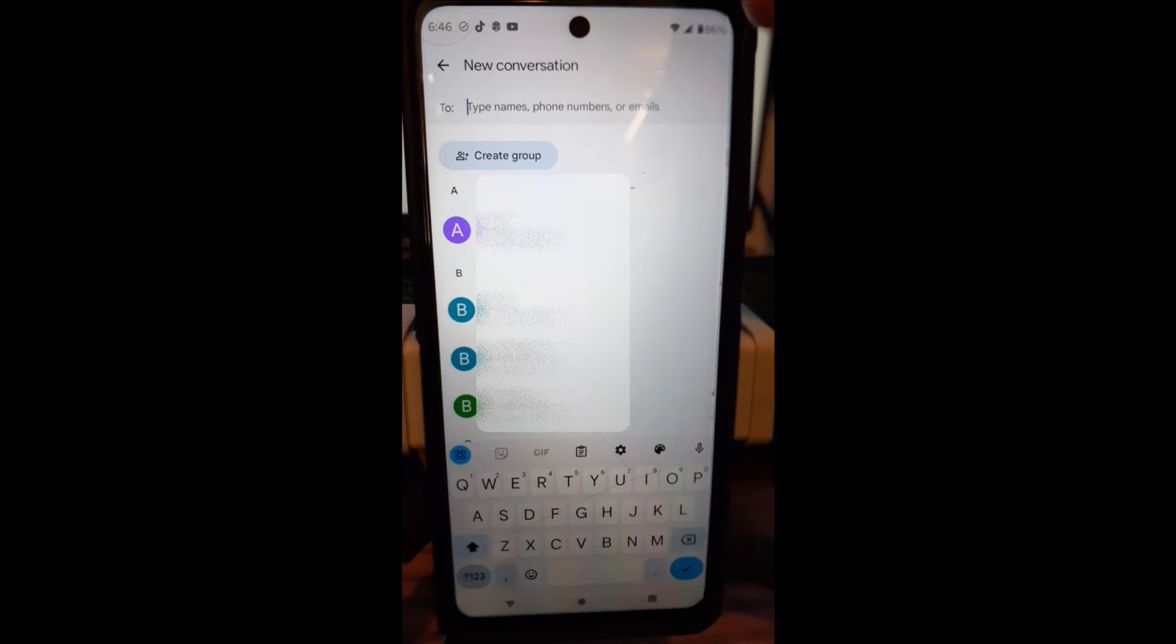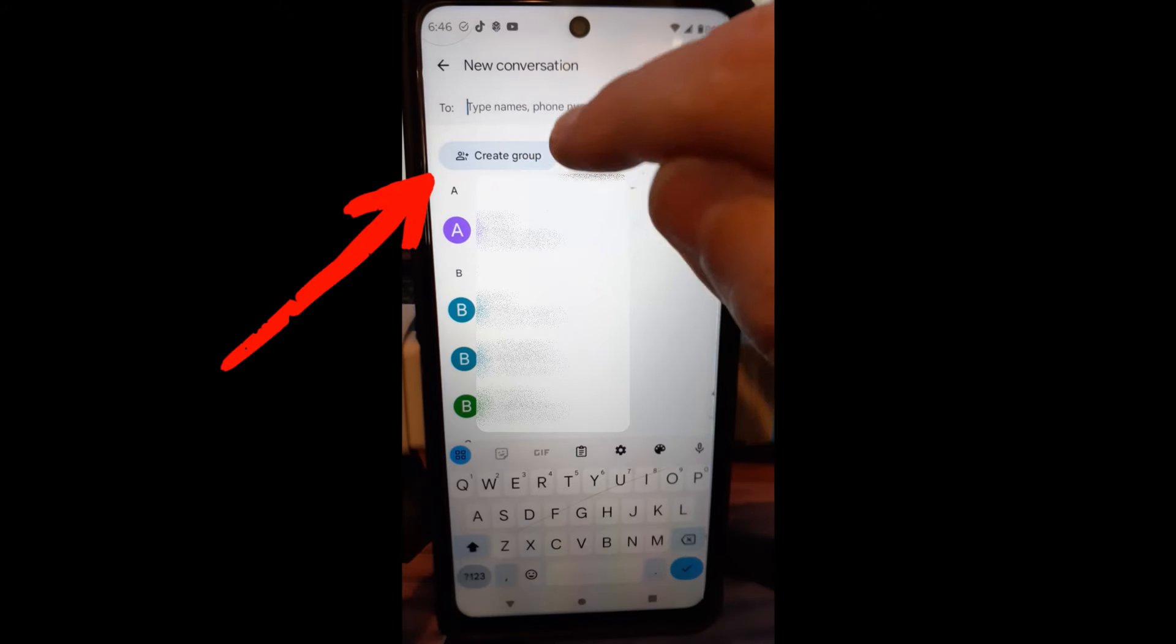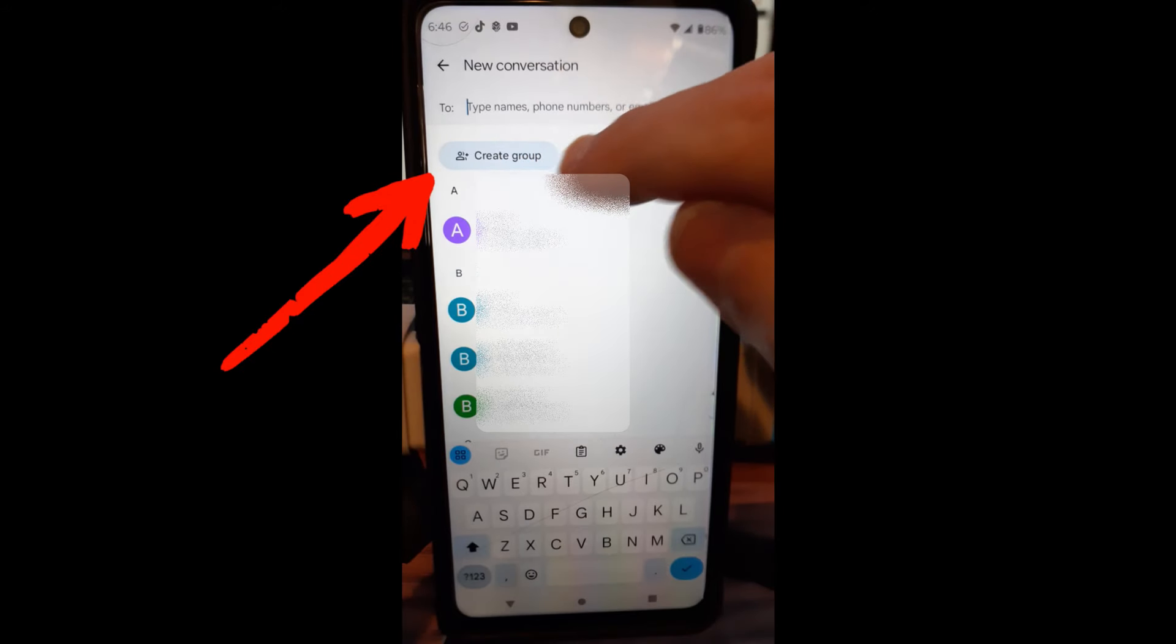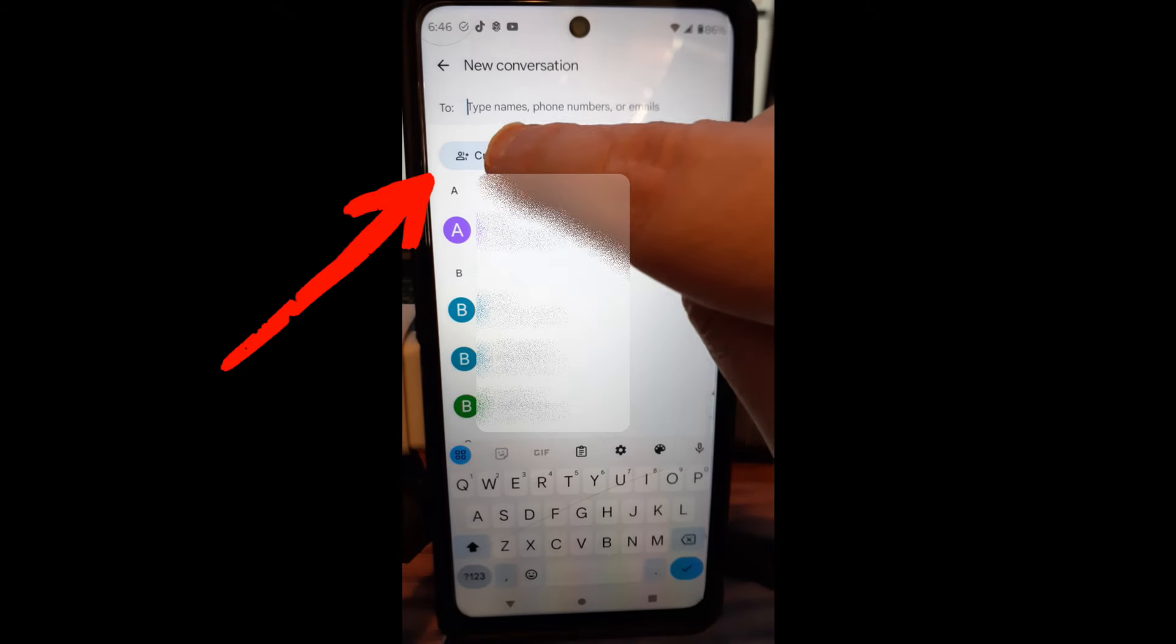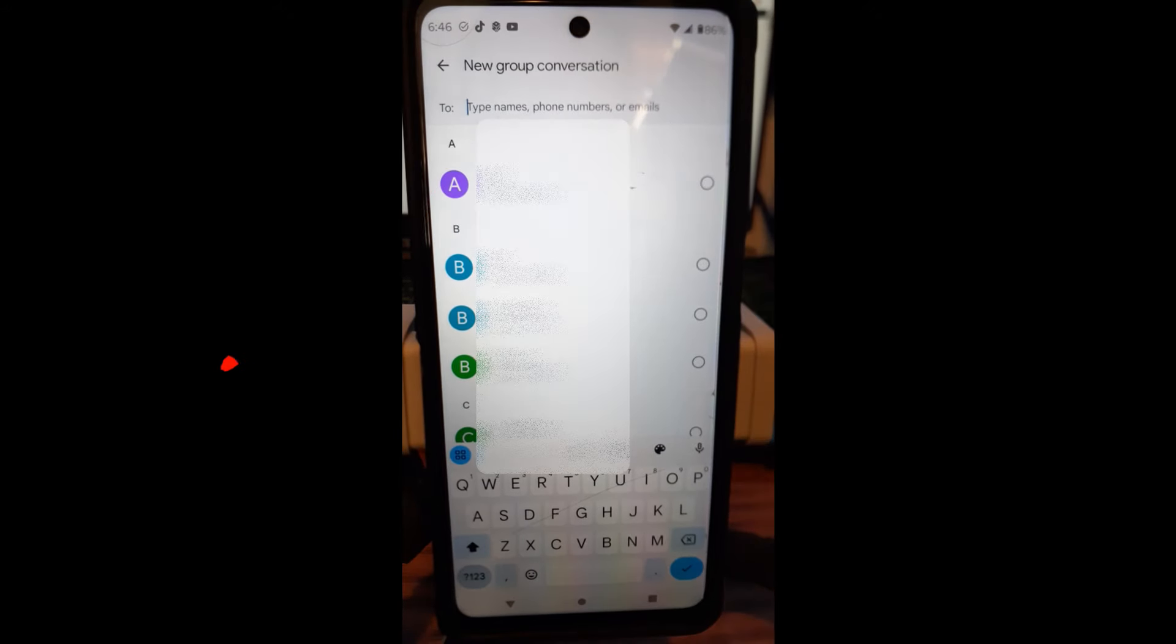And this is where you can create the group for the chat. And then it's right here at the very top, very easy to find. You can tap on Create Group.